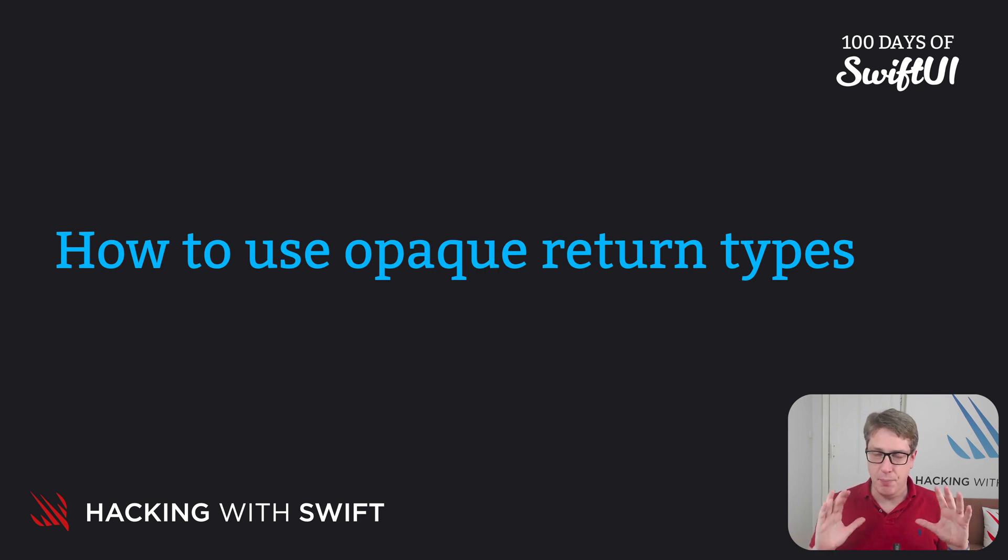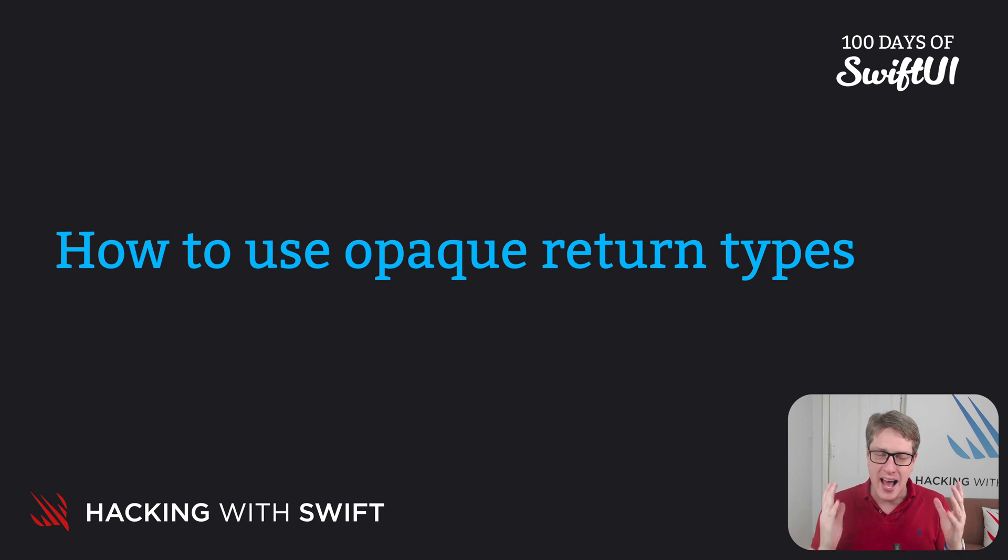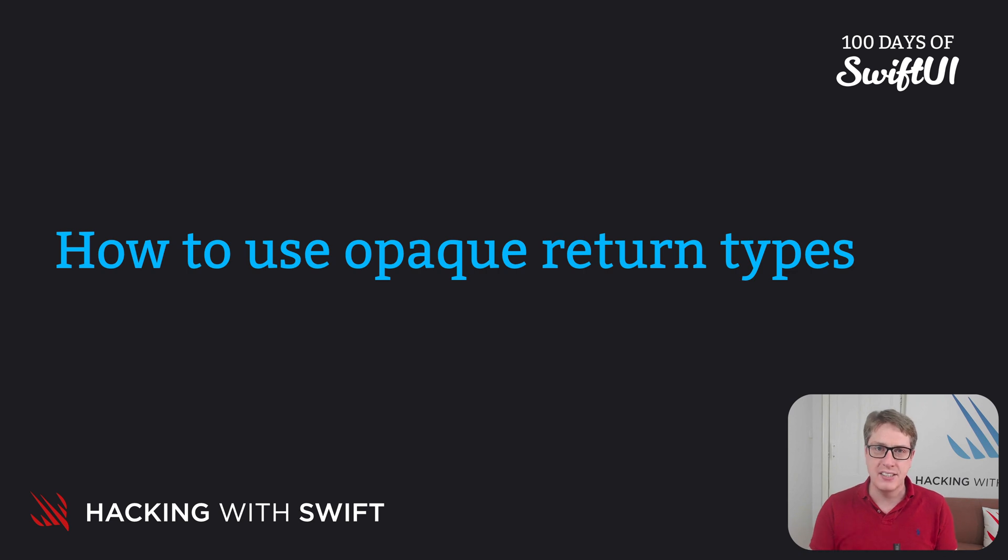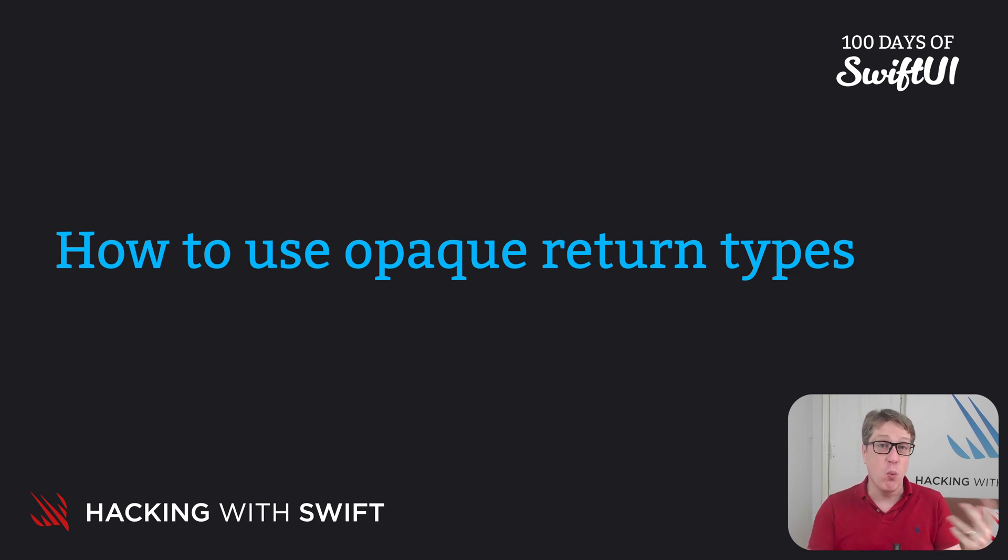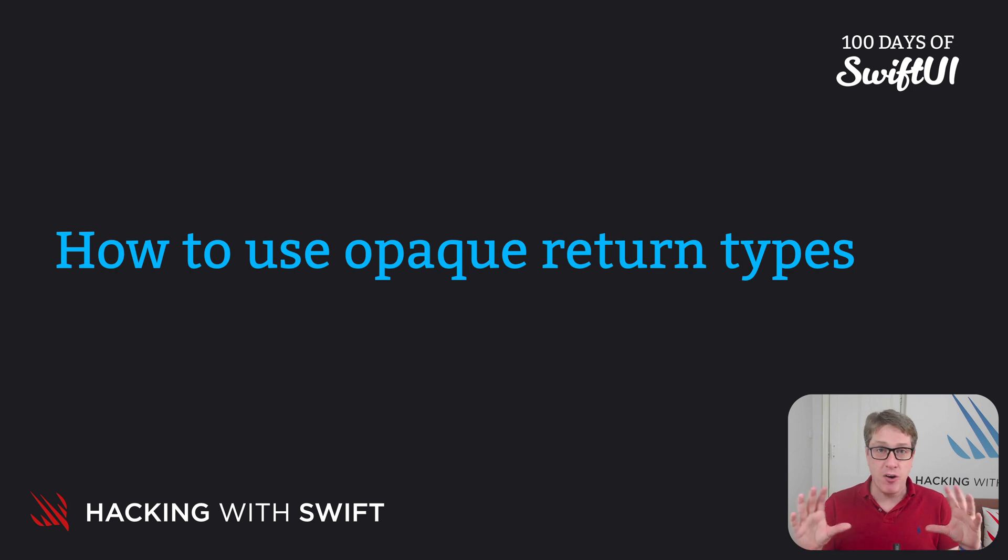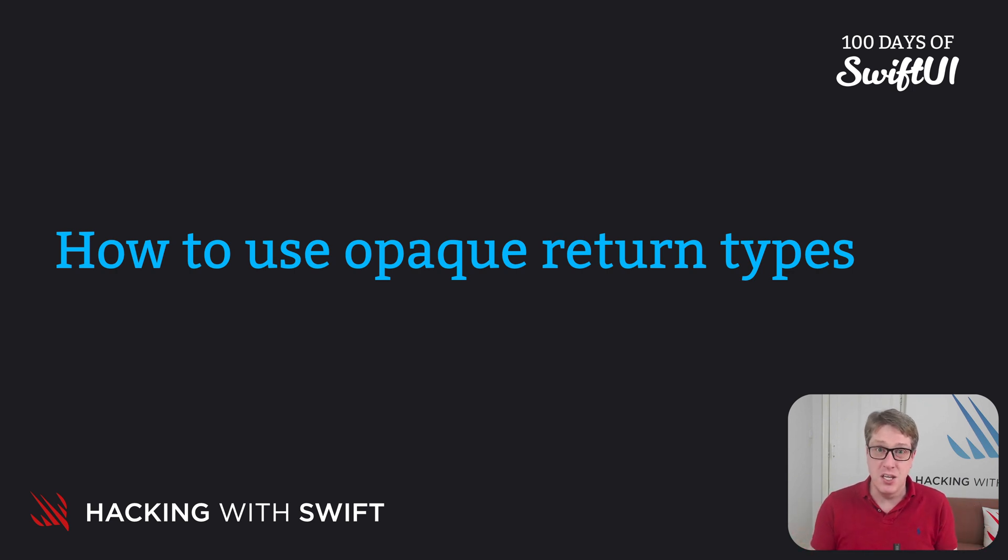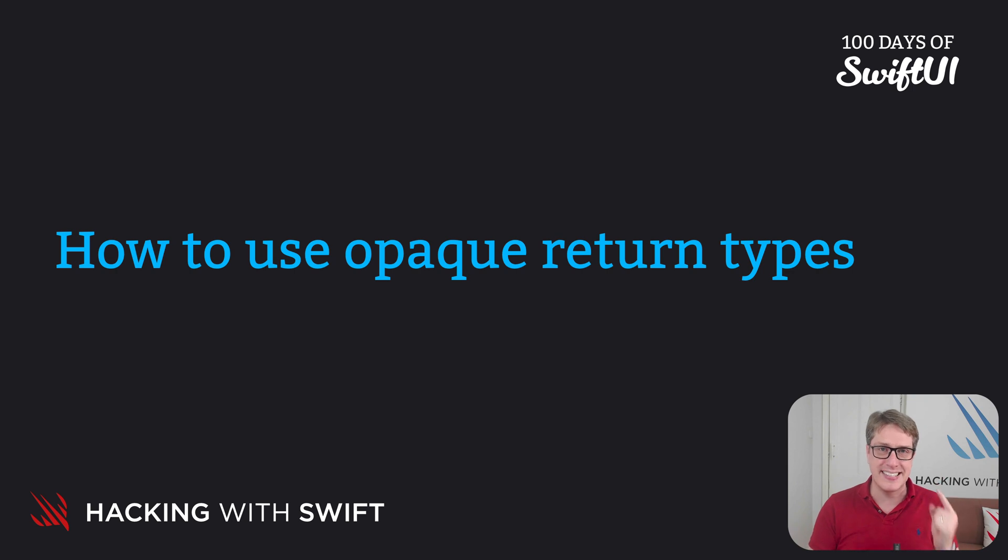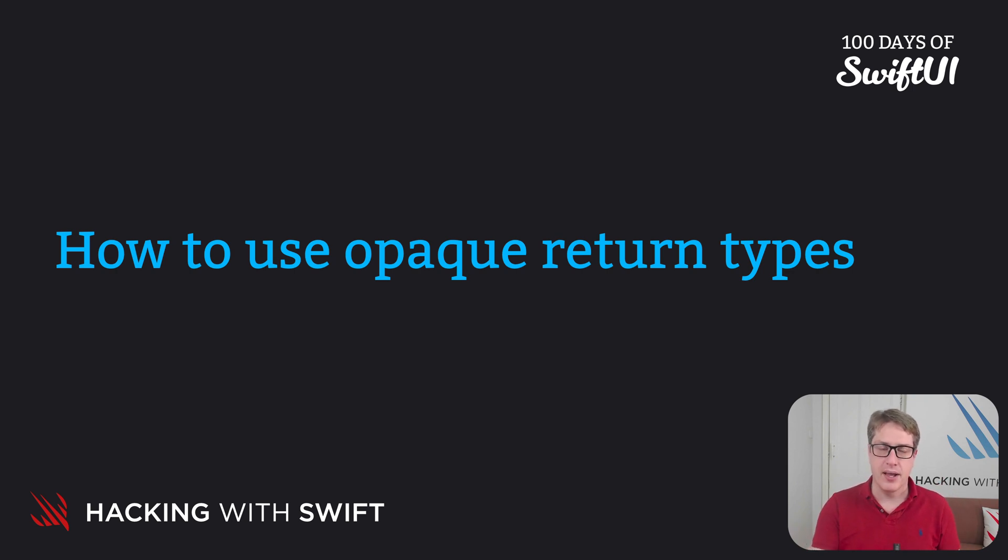Now, pro tip before we start, you don't have to understand how these things actually work. What matters is you know what they mean and roughly what they do. Now as you're following along, you might be thinking to yourself, is it really useful? Please trust me, please stick with it, it is useful. Try to power through. You will see it from second one in SwiftUI. It's that common.